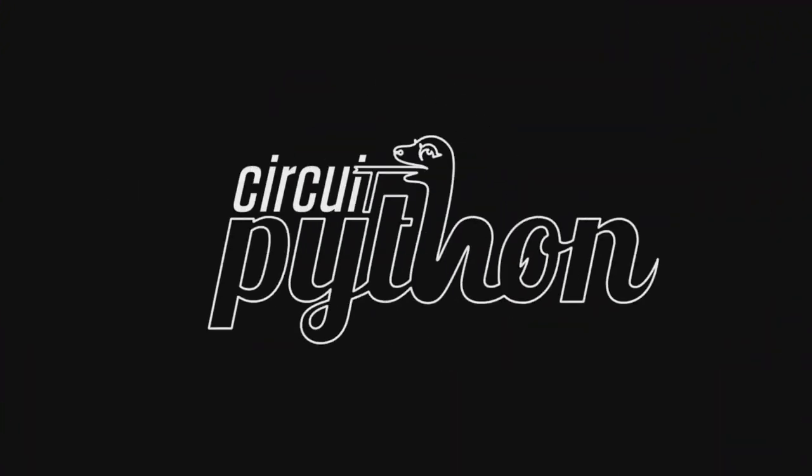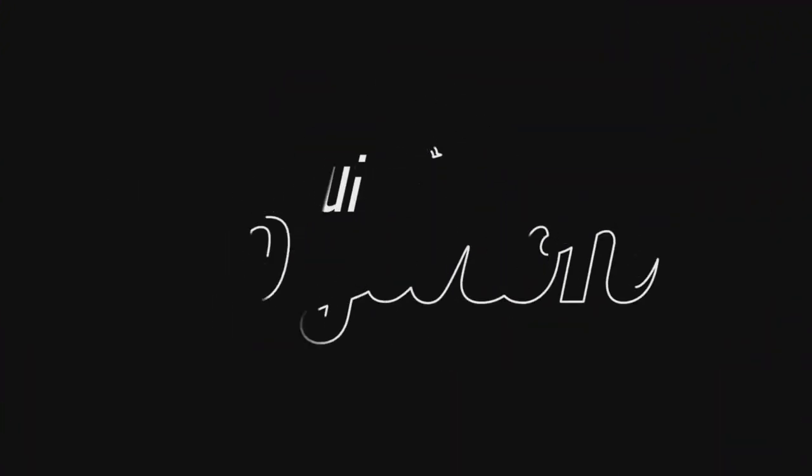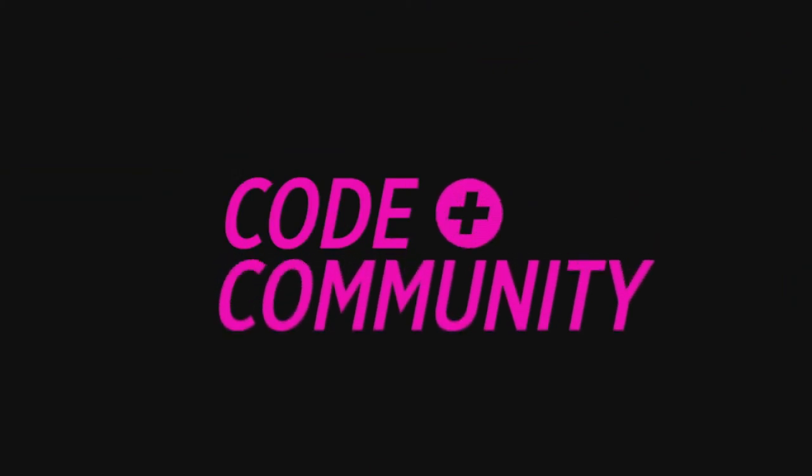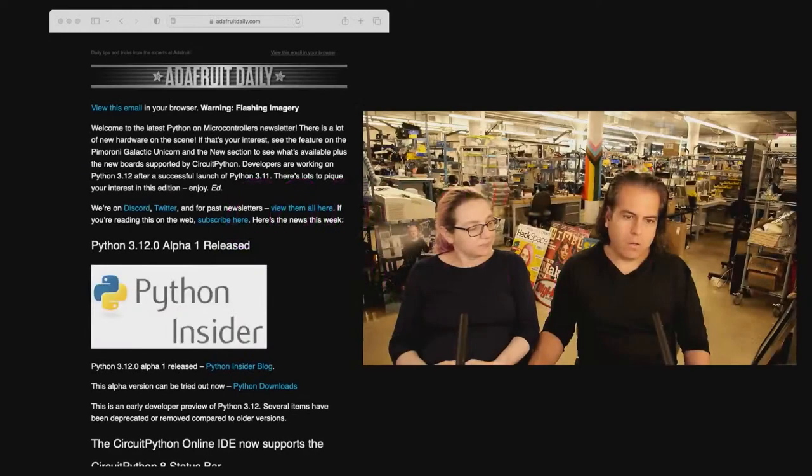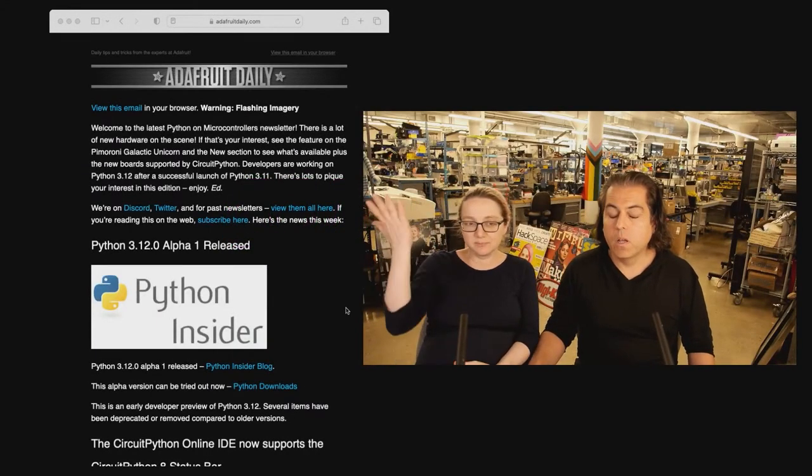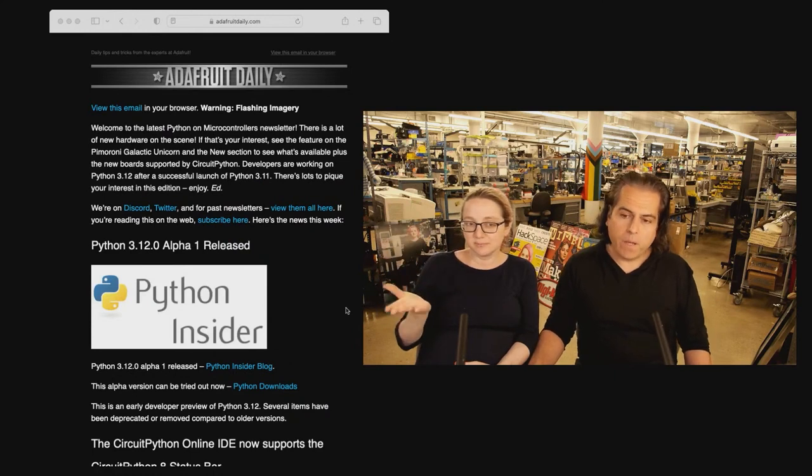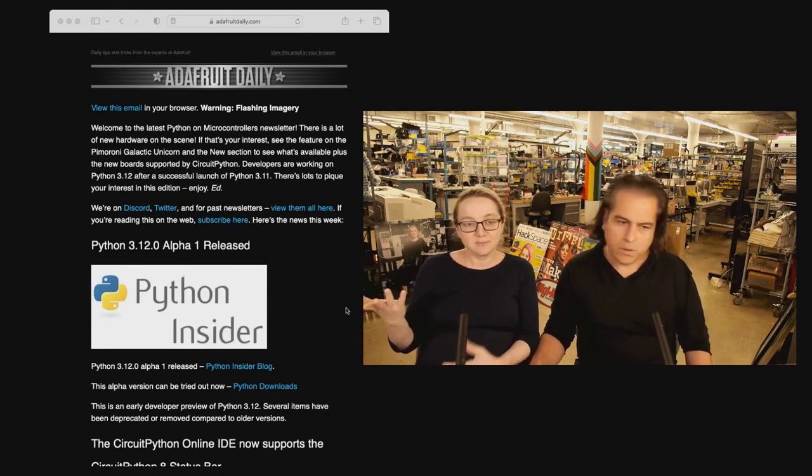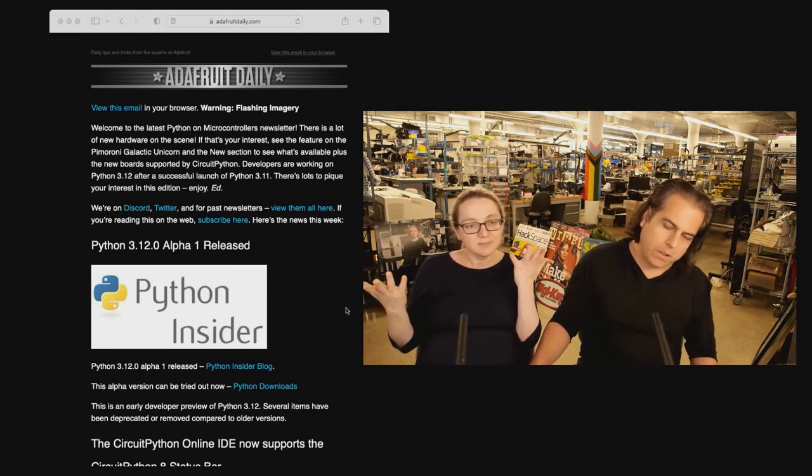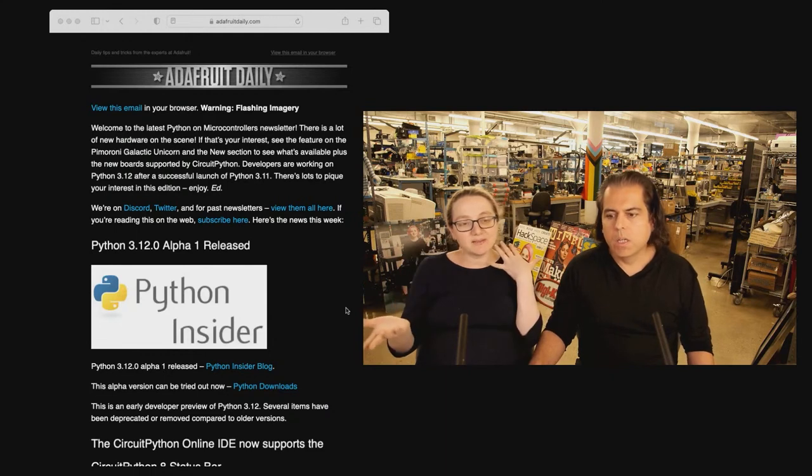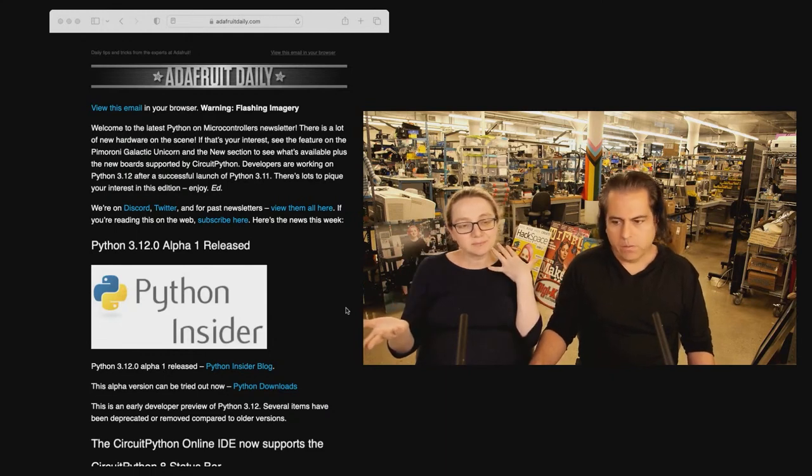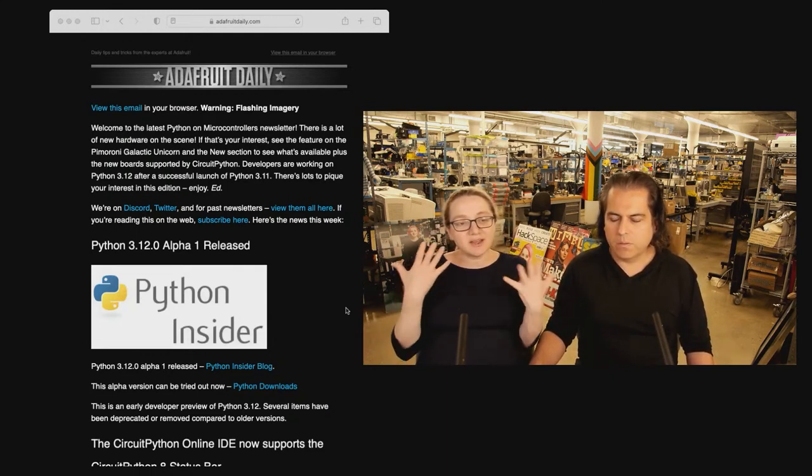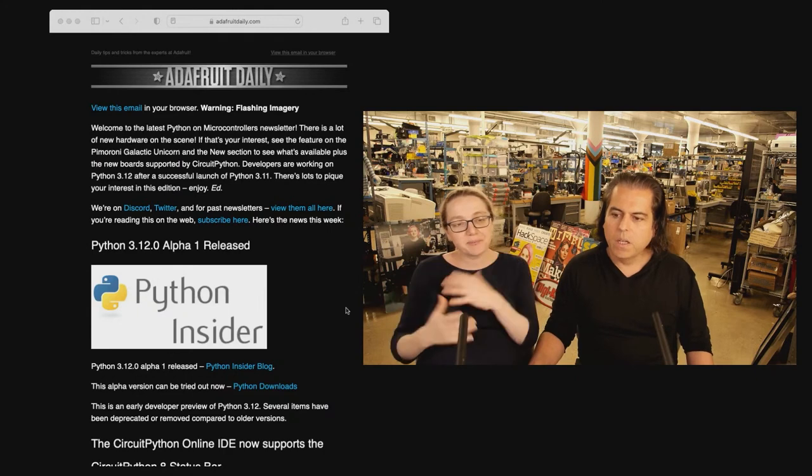Python, one more time. This week in the Python on Hardware newsletter. And by the way, if you haven't, please subscribe. Adafruit Daily, completely separate website. We don't spam. We don't do anything. There's no ads. It's just really good content. We don't sell you anything.